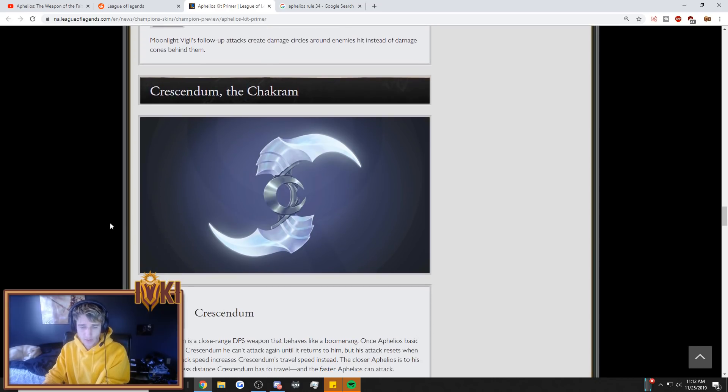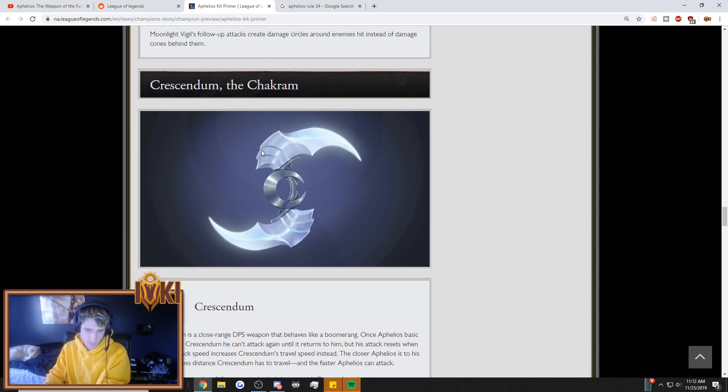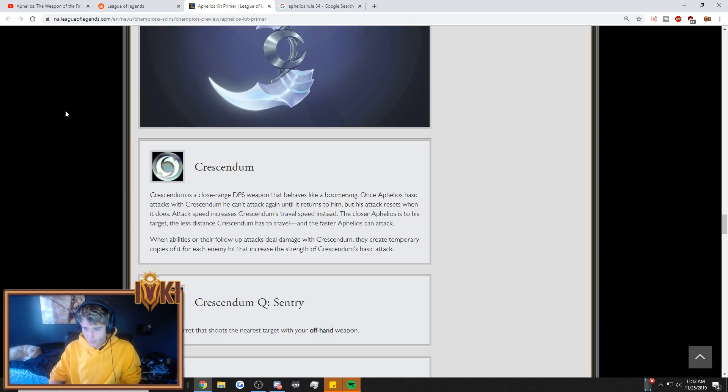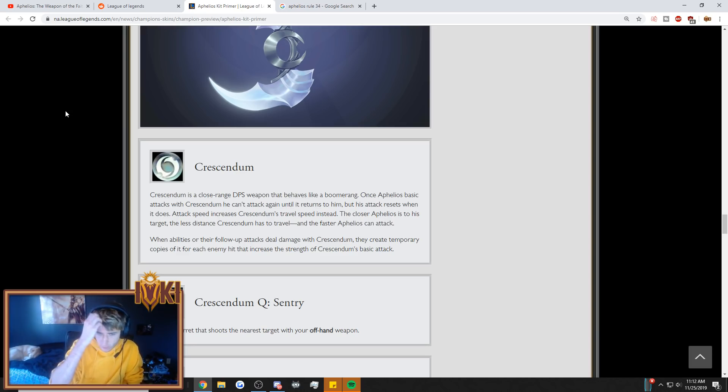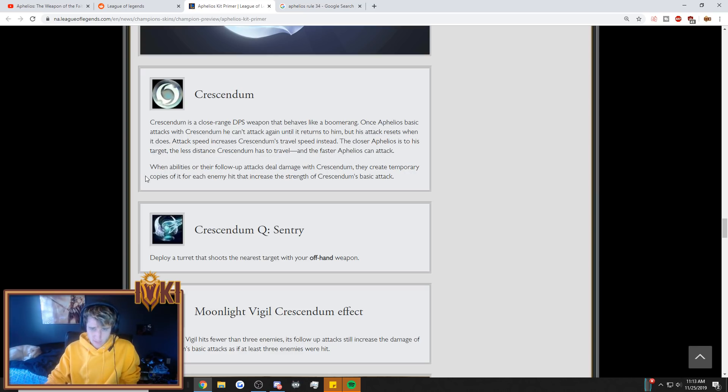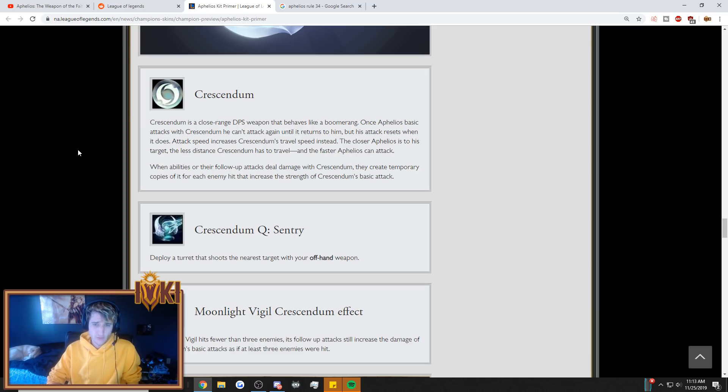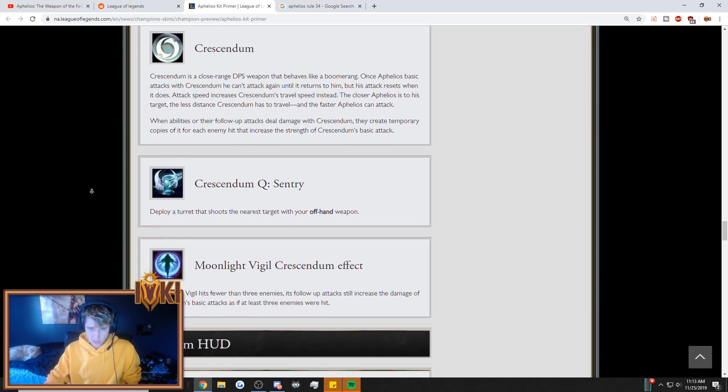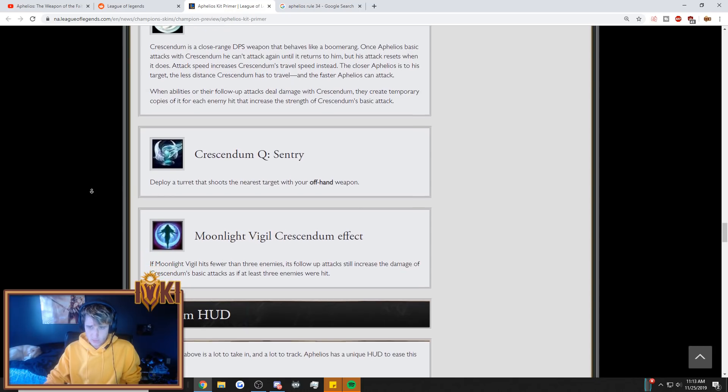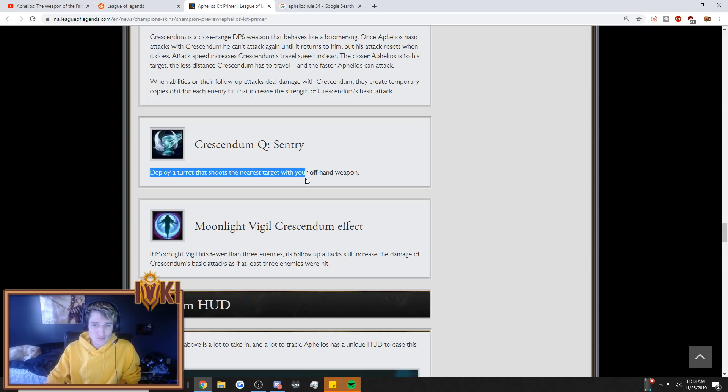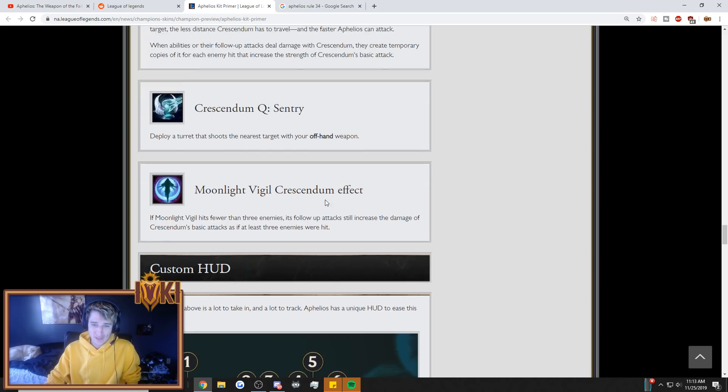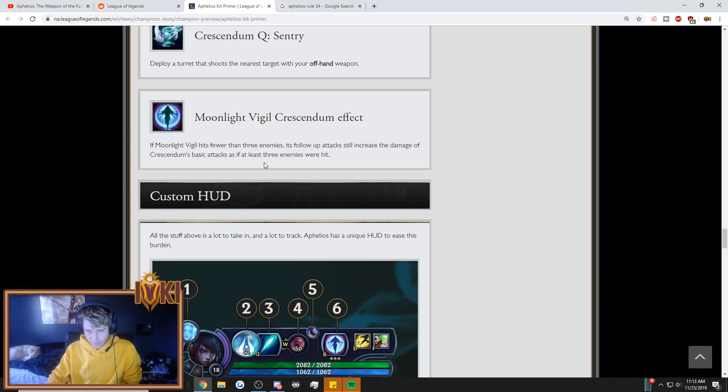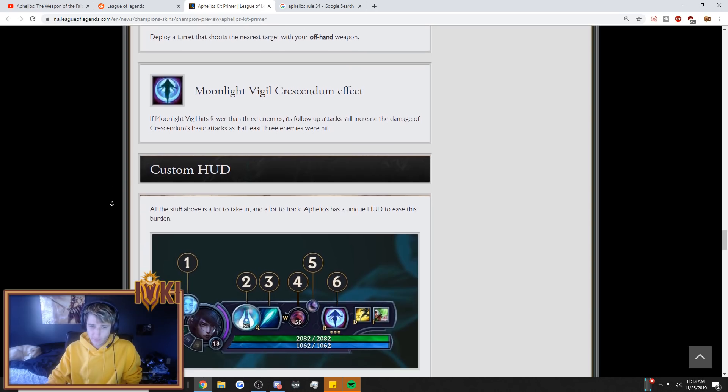Okay. Crescendum the Chakram. Okay, this actually looks like a weapon. I'm okay with this one. Crescendum is a close-range DPS weapon that behaves like a boomerang. Oh, that's cool. I've always wanted there to be a boomerang champion in the game. Aside from Gnar. Once Aphelios basic attacks with Crescendum, he can't attack again until it returns to him, but his attack resets when it does. Attack speed increases Crescendum's travel speed instead. The closer Aphelios is to the target, the less distance Crescendum has to travel, and the faster Aphelios can attack. When abilities or their follow-up attacks deal damage with Crescendum, they create temporary copies of it for each enemy hit that increases the strength of Crescendum's basic attack. Crescendum's Q. Sentry. Deploy a turret that shoots the nearby target with your offhand weapon. What? Moonlight Vigil Crescendum effect. If Moonlight hits fewer than three enemies, its follow-up attack still increases the damage Crescendum to basic attacks as if at least three enemies were hit.